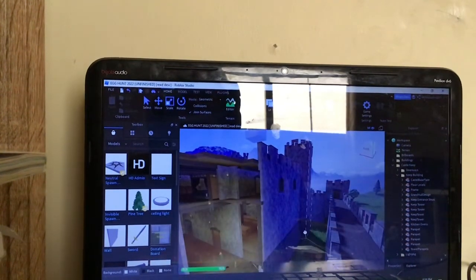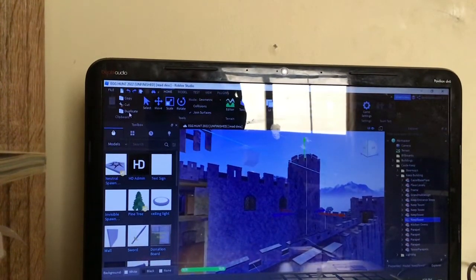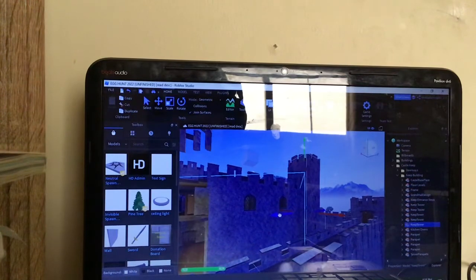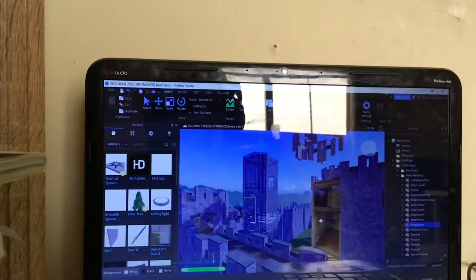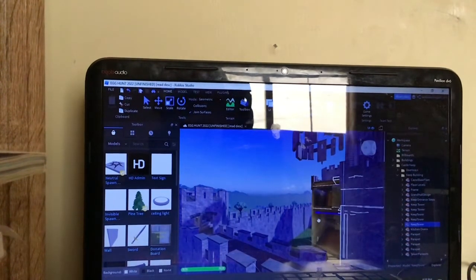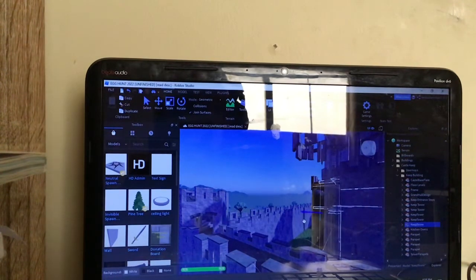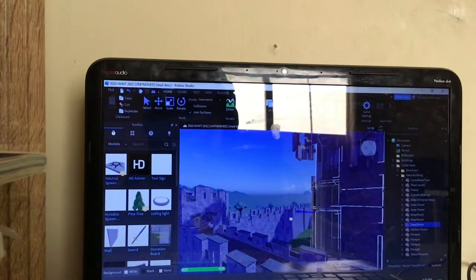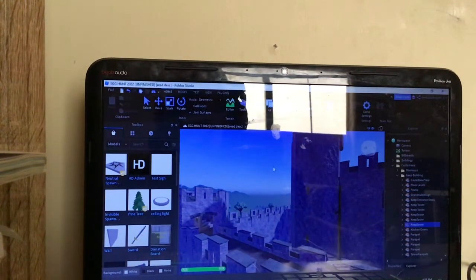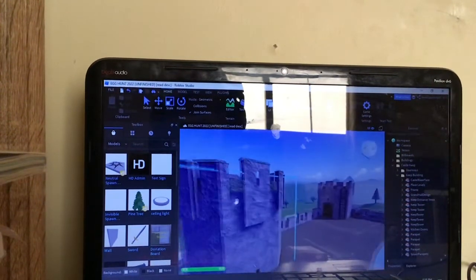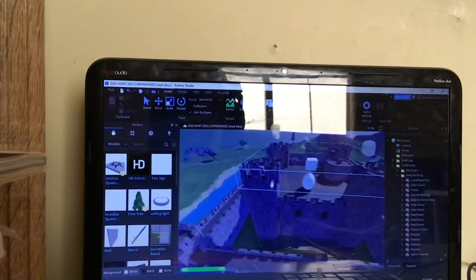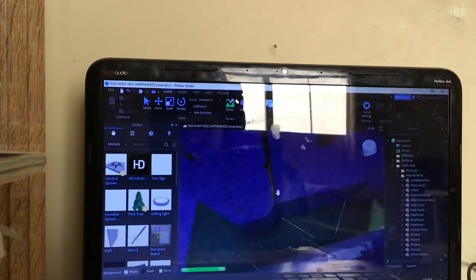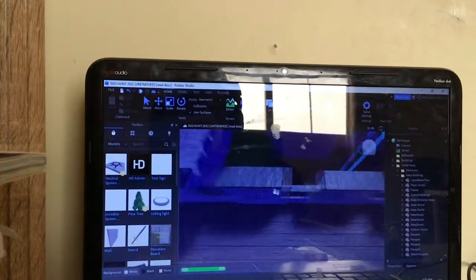So yeah, now there are 11 eggs in the game. I guess I'll just fix that by putting another one of these keep towers. Anyways, what I was going to say is that's how I was doing most of the game. I wasn't really adding that much challenge to them. All the challenge that was put into them was literally just hiding the eggs.